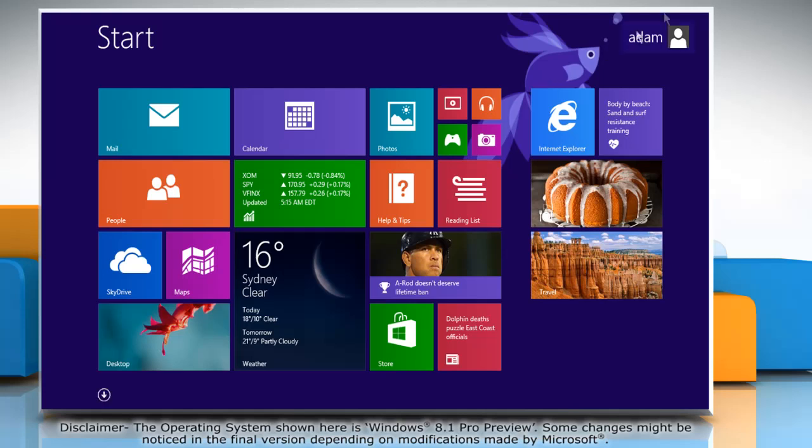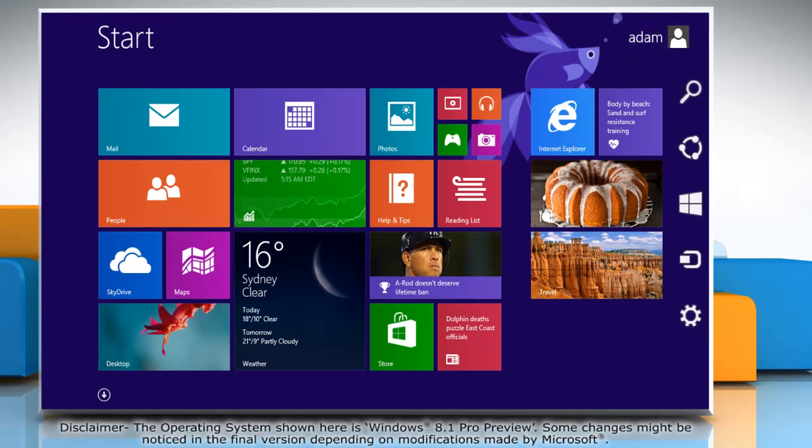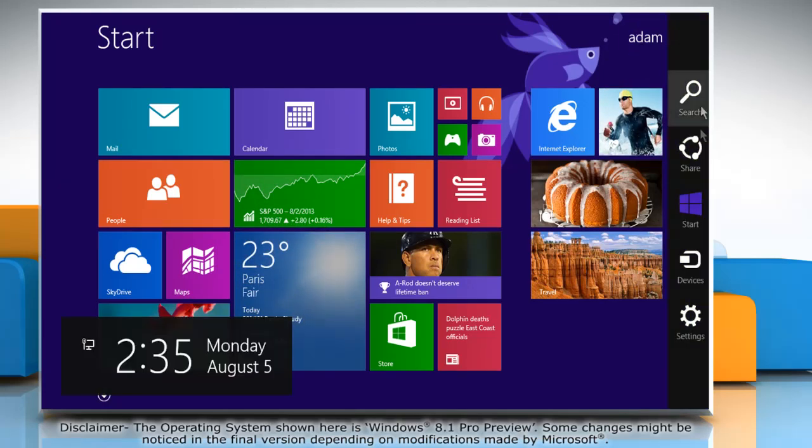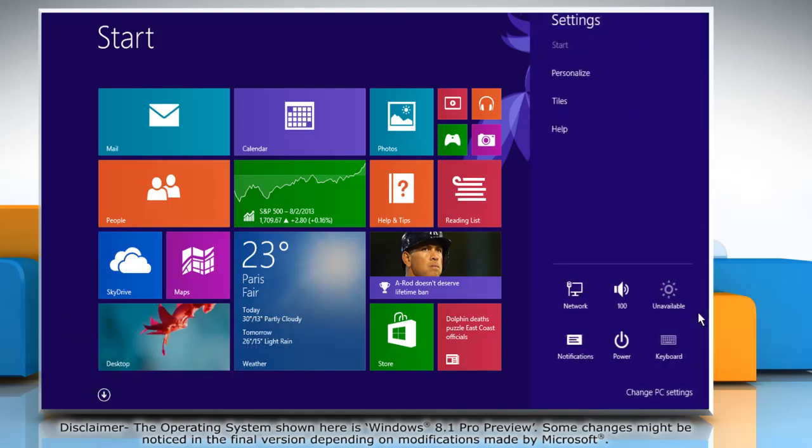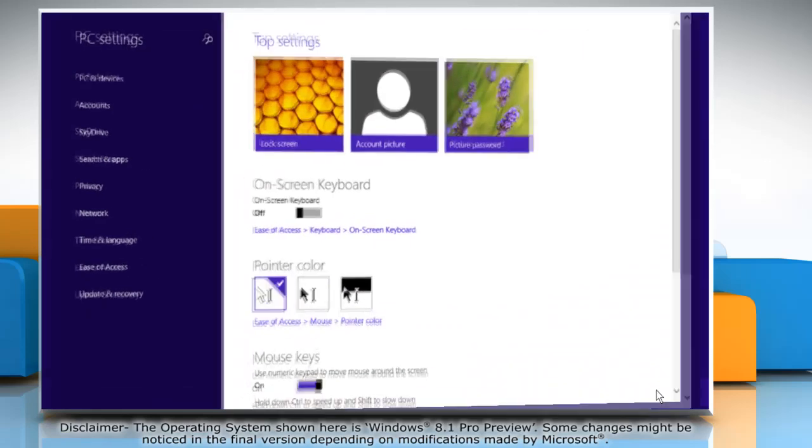Move the mouse cursor to the top right corner of the start screen to access the charms menu. Click on the settings charm and then click on change PC settings.